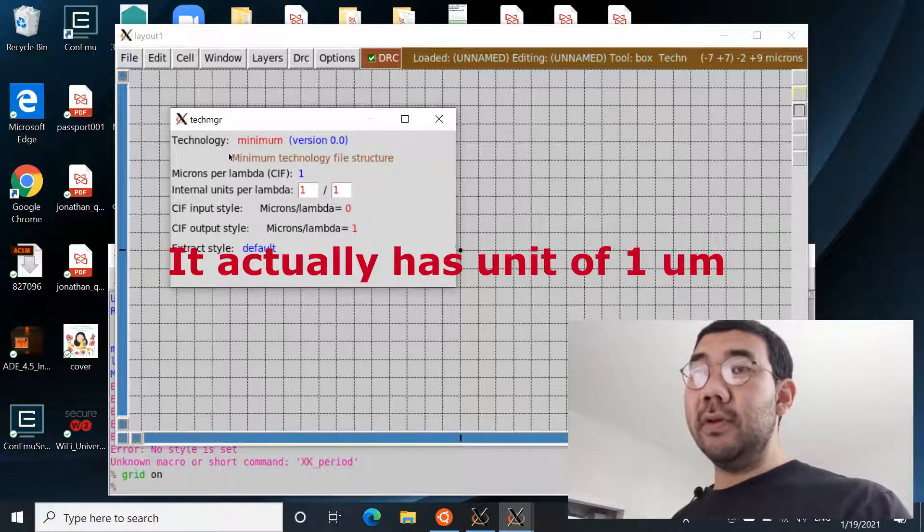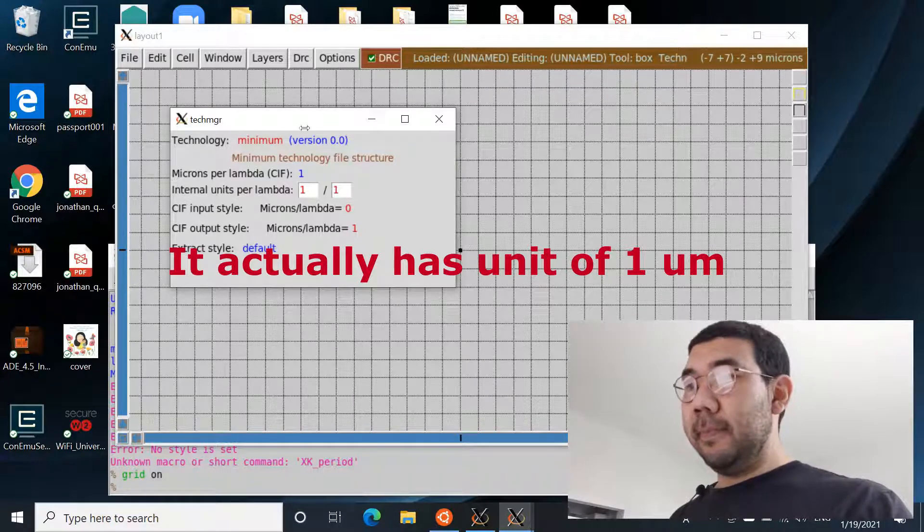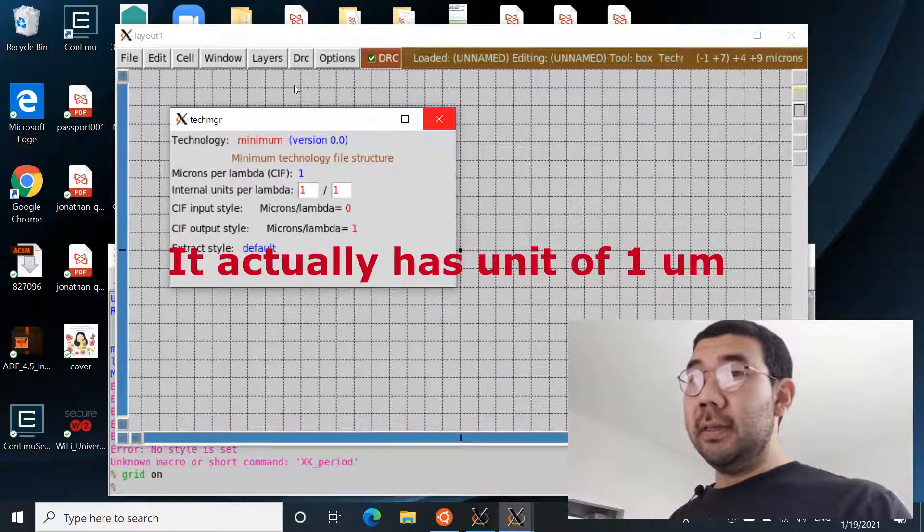And you can check it over here if you go to Options and Tech Manager, it will basically say that the lambda is one, right, so it doesn't have any unit. But the question is, how do we define the size of lambda? And that's when technology files are coming to play.